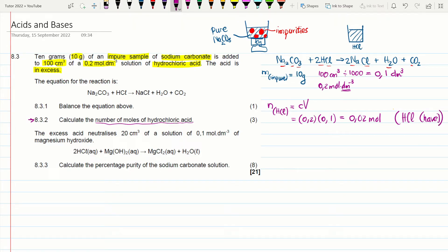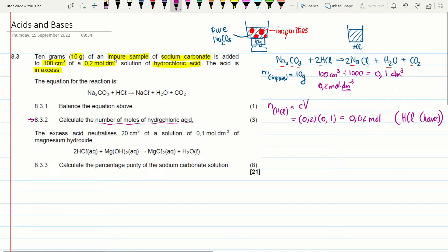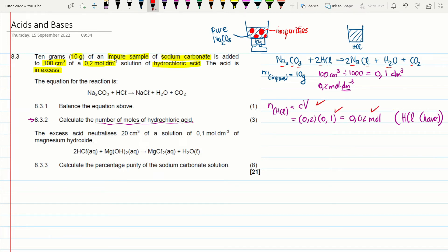That question is worth 3 marks, awarded for the formula, the substitution, and the correct answer.